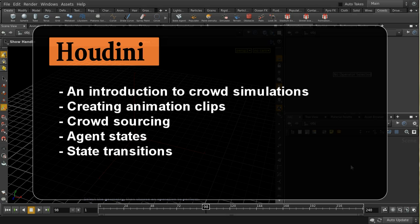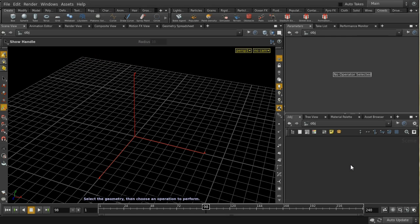Welcome to this tutorial on crowd simulation, a new feature in Houdini 14. It can be quite complicated, but we'll try to simplify it. The first thing you need to do when setting up a crowd simulation is set up some animation clips. These are the different movements that your agents — the characters running around in your crowd simulation — will make.